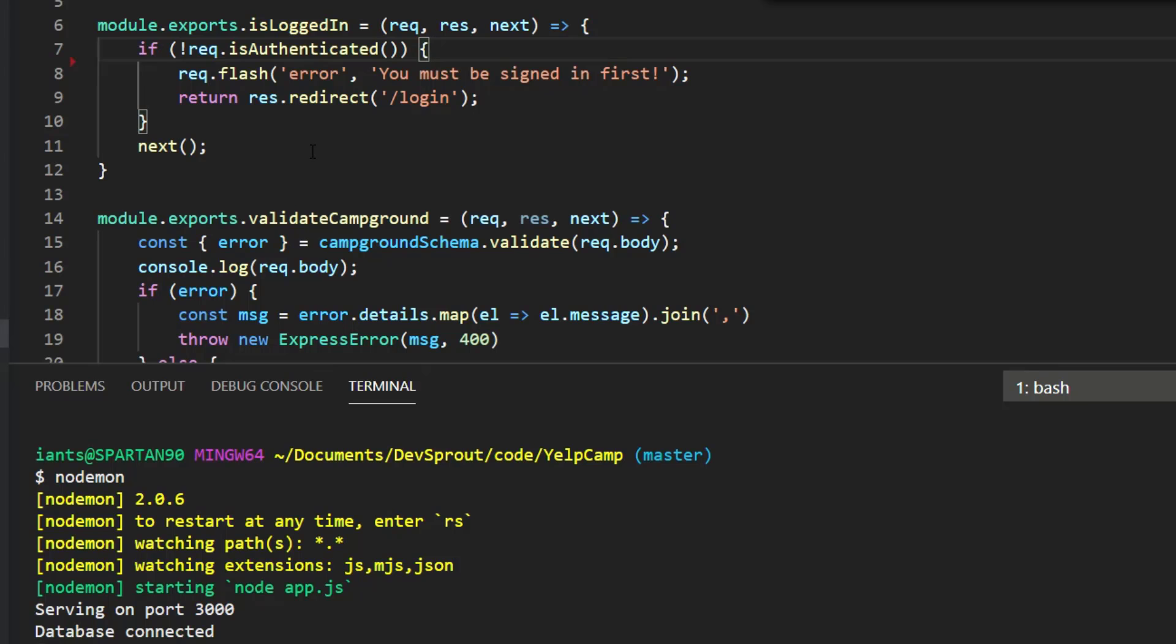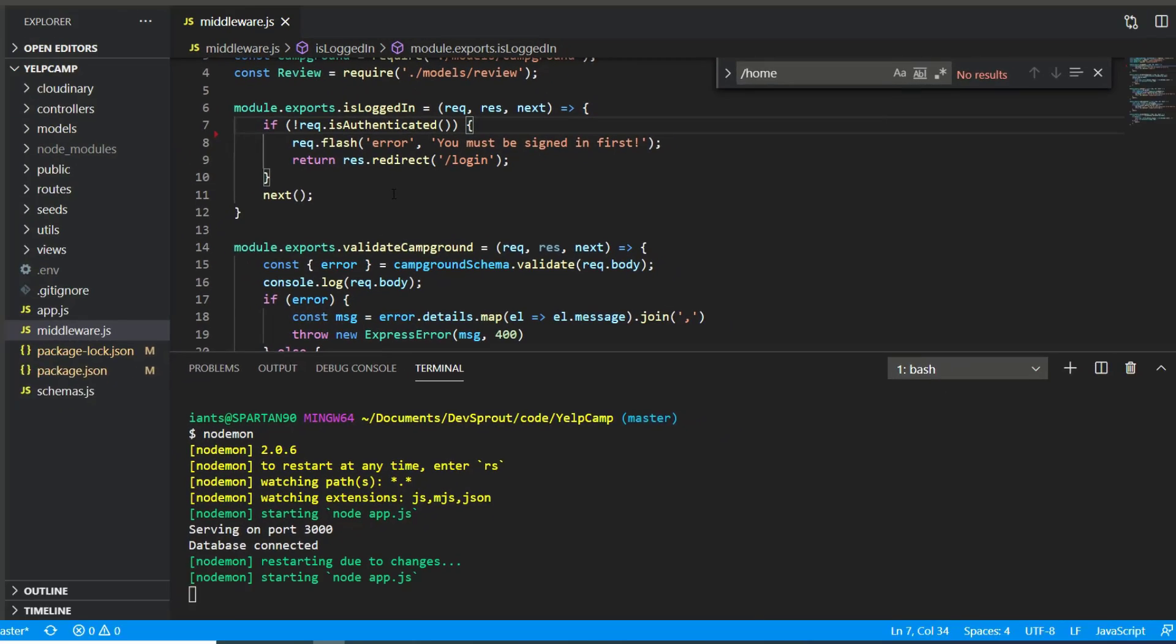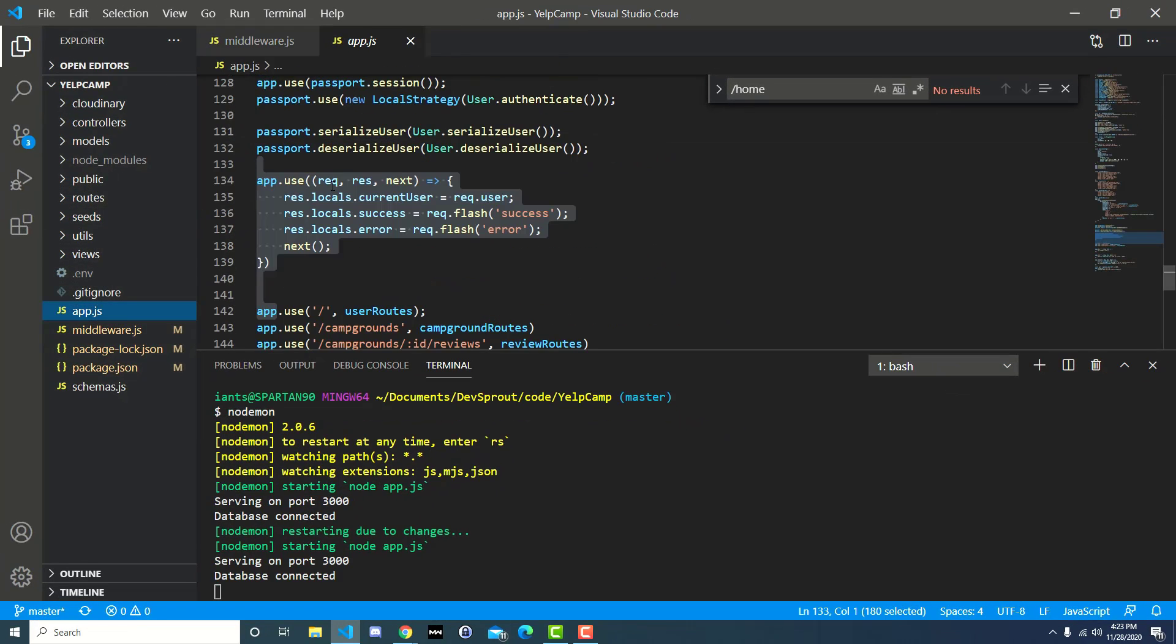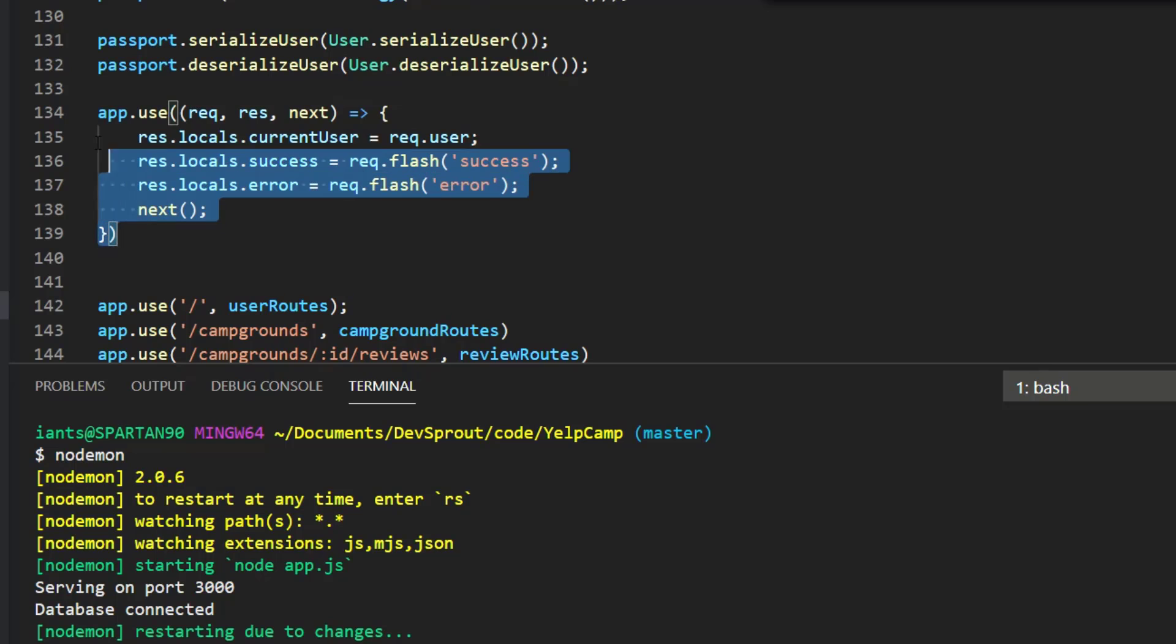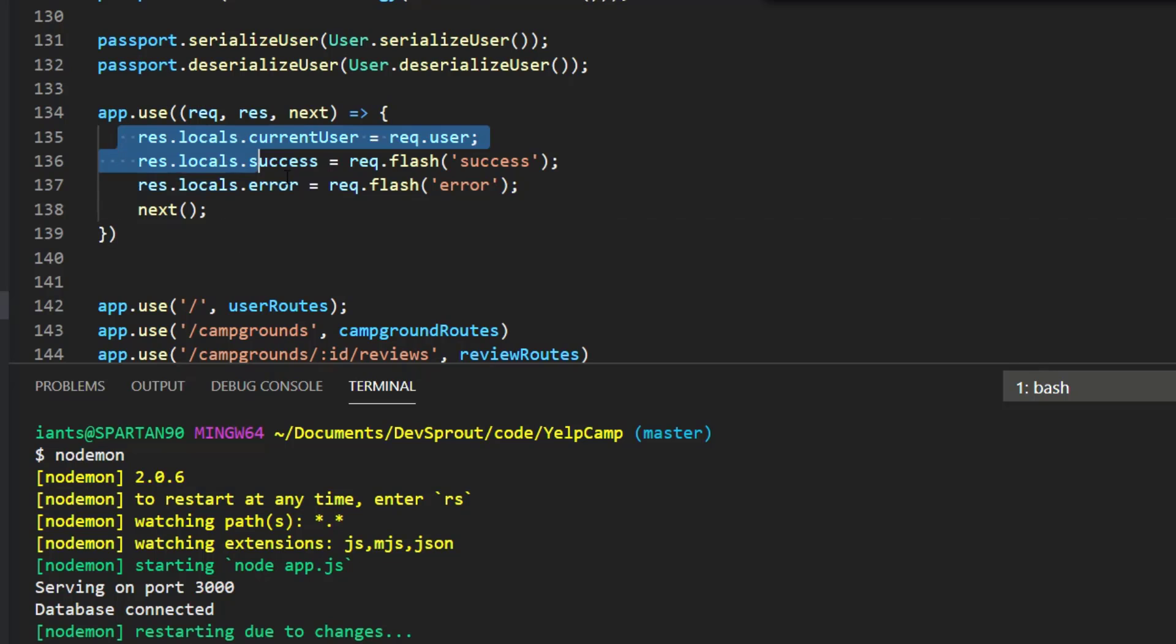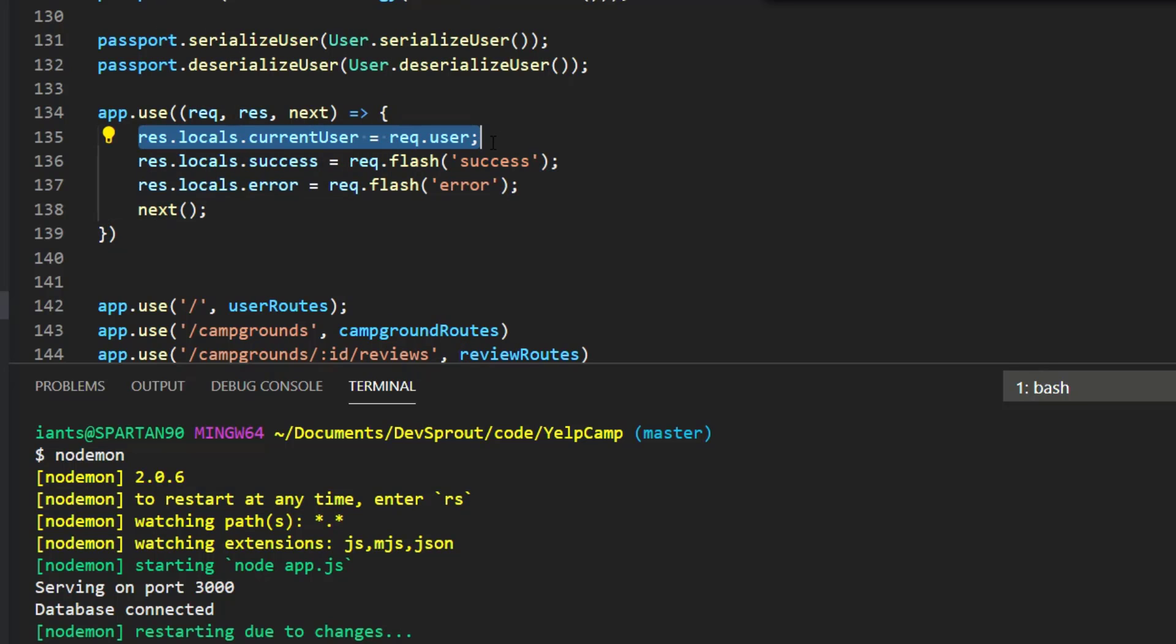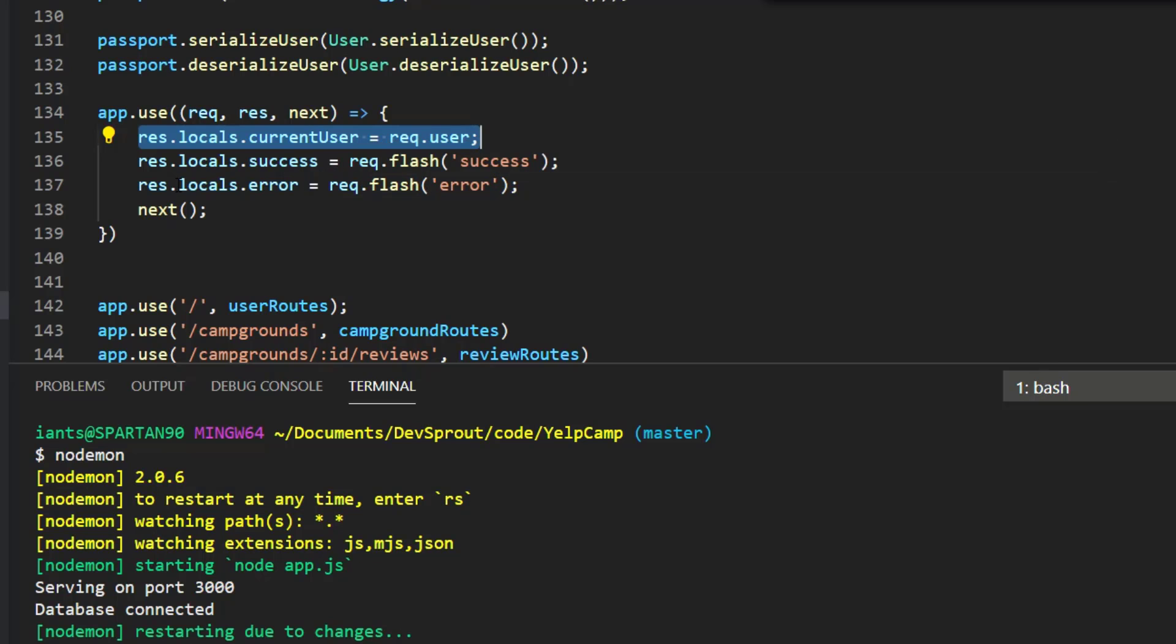And so if we head over to app.js, and we scroll down, I'm already scrolled down here, but scroll down from the top until you find this middleware that gets run for every single request. So any time a request to any route is made by the user, they have to hit this middleware. And so what happens here is we say the current user is equal to req.user. And if a user is logged in, then current user is that logged-in user. Otherwise, the current user is undefined. And then the res.locals.success is equal to req.flash success. And then same for error. That's if we have a success or an error message. And then we go on to the next function in this middleware chain until ultimately it resolves to a page getting rendered.